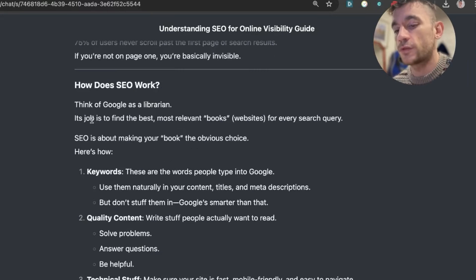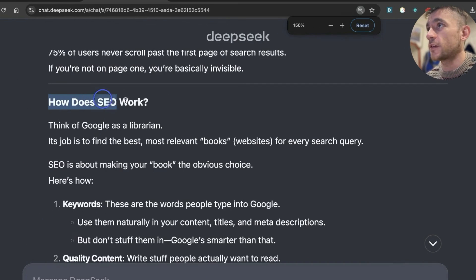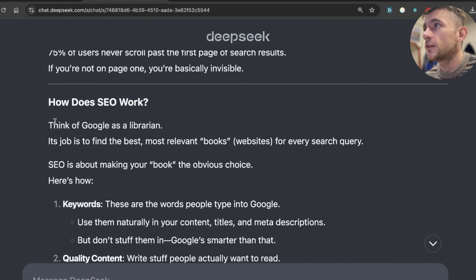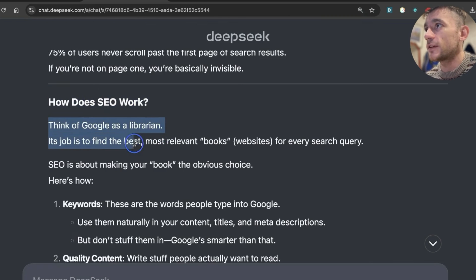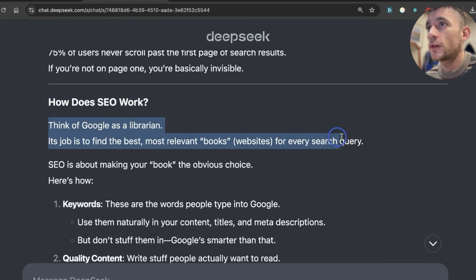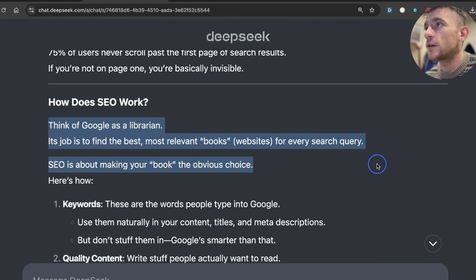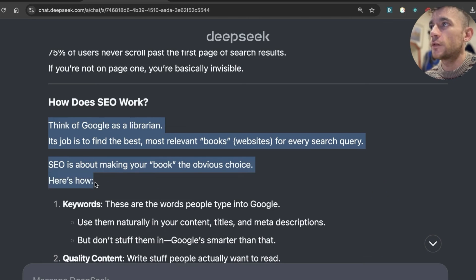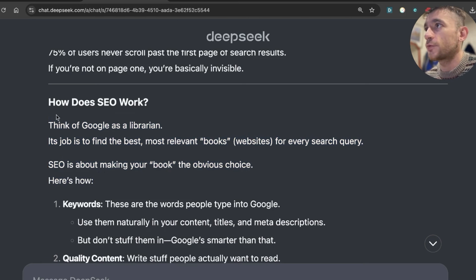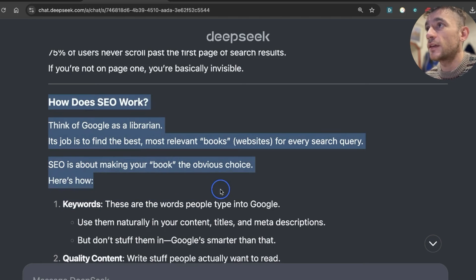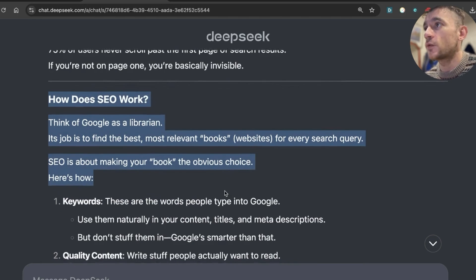So for example, if we look at this content right here, how does SEO work? It says, think of Google as a librarian. Its job is to find the best, most relevant books for each search query. SEO is about making your book the obvious choice. So the content itself is pretty humanized. It feels and reads quite natural.